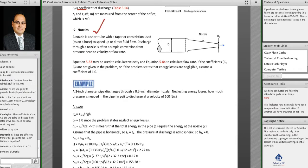A nozzle is a short tube with a taper or constriction, used on a hose to speed up or direct flow. You have a certain diameter that decreases to a smaller discharge at the nozzle — a simple conversion from pressure head to velocity or flow rate.